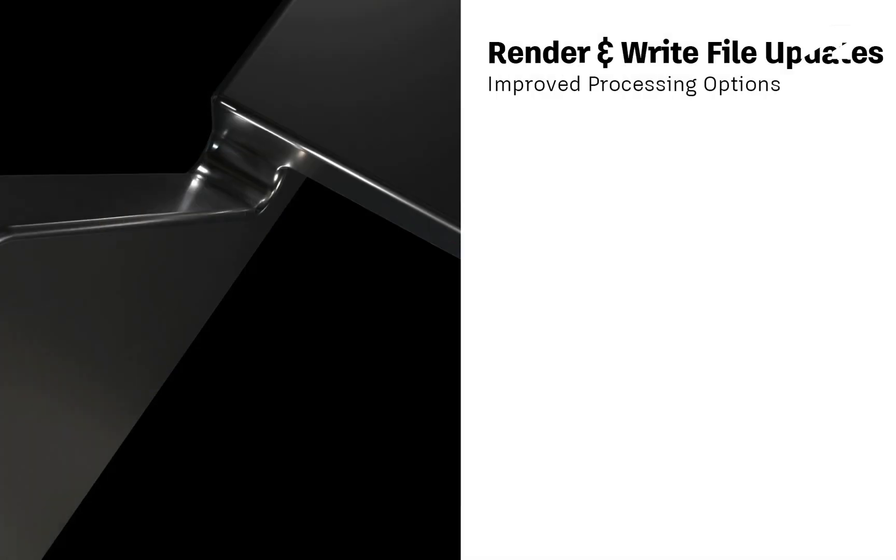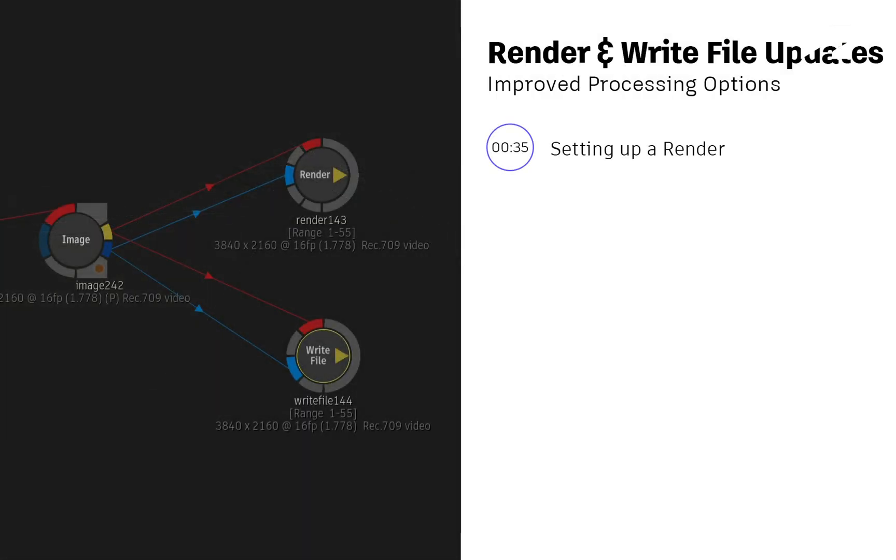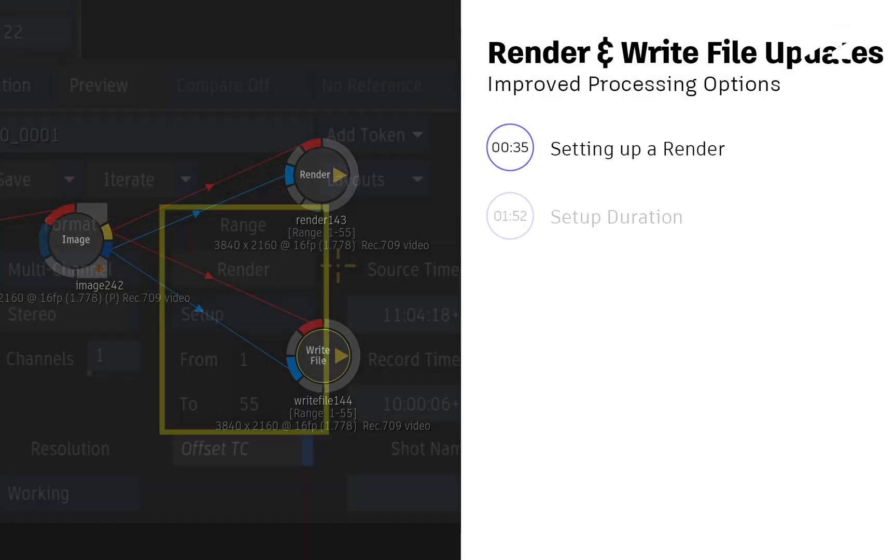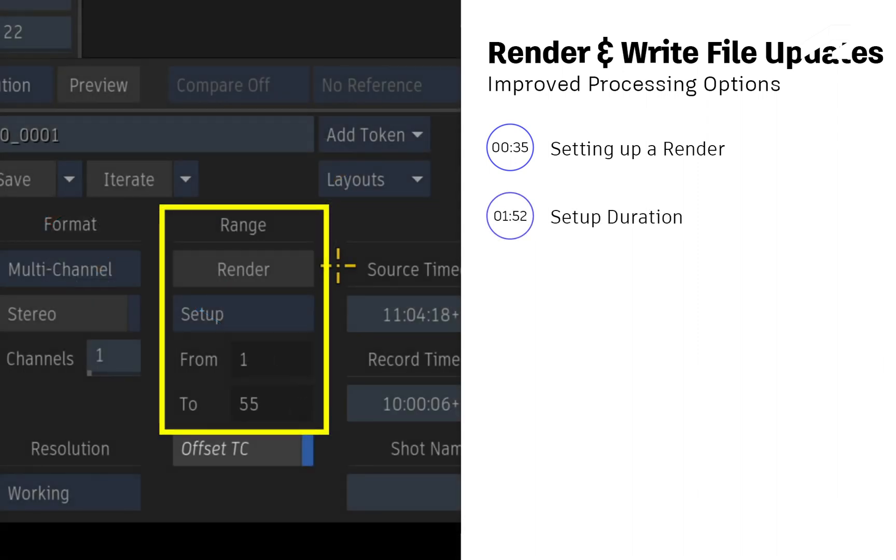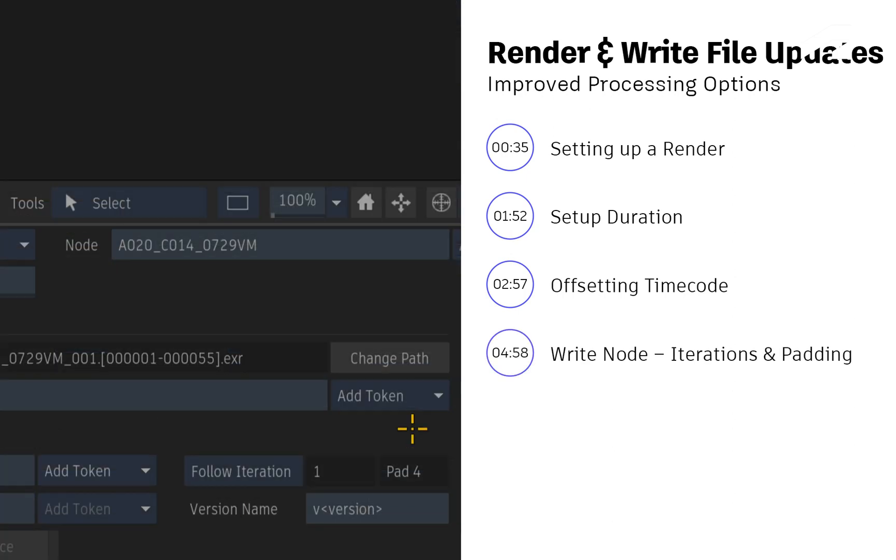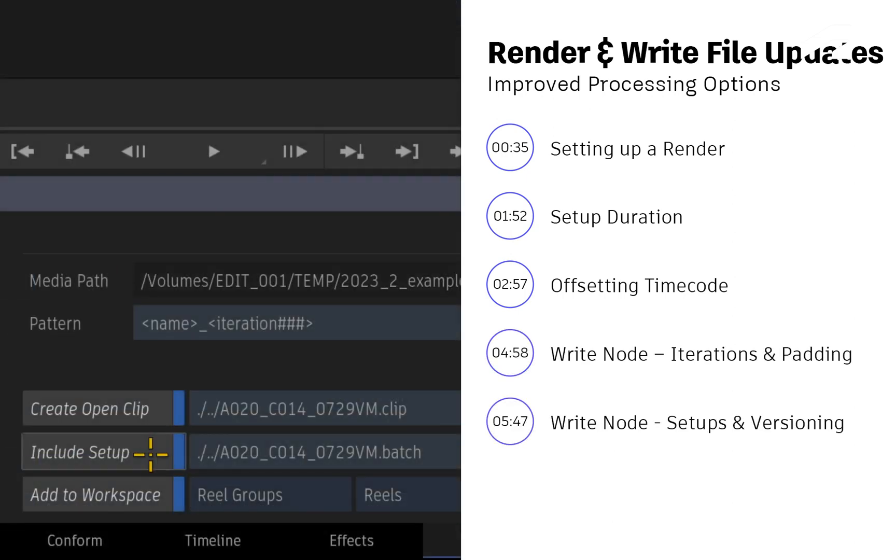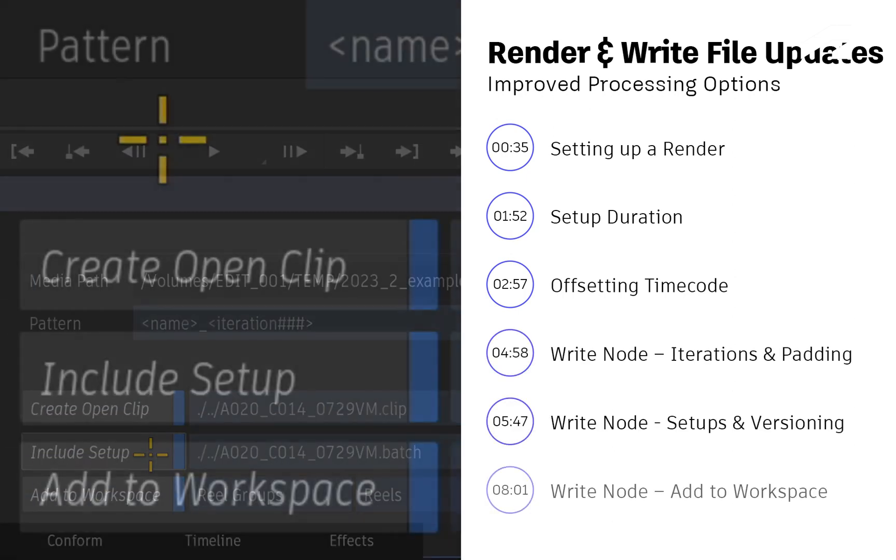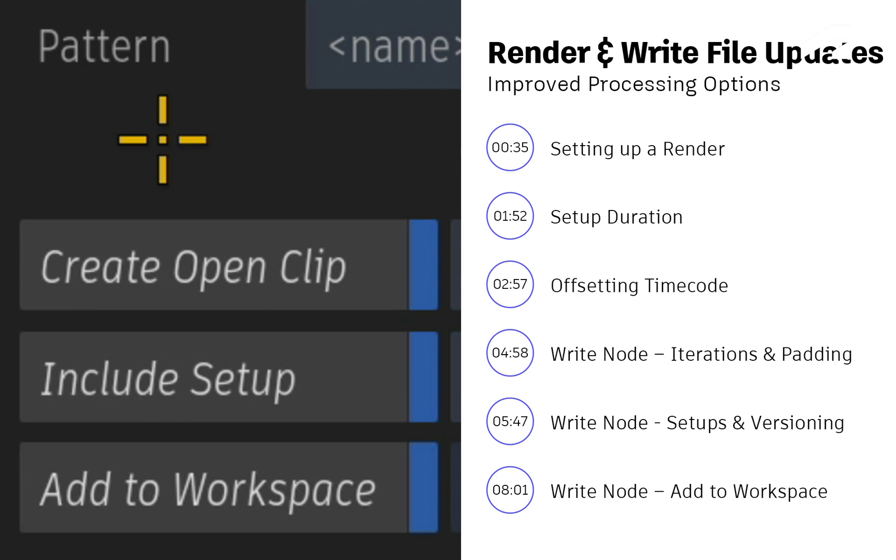So in this video, we'll discuss setting up a render, looking at the render duration, offsetting timecodes where needed, and various improvements to the Write File node which should make the Open Clip and Versioning workflows a lot easier.